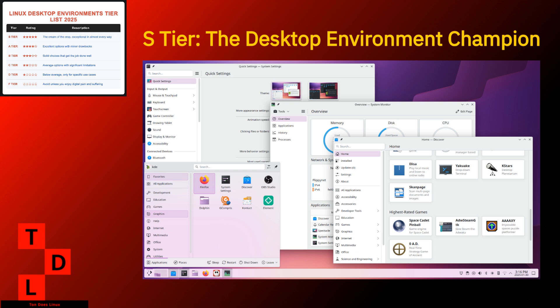Let's talk strengths. Customization that would make even the pickiest users happy. Surprisingly good performance across different hardware. A modern, attractive default appearance that doesn't scream I'm using Linux to everyone in the coffee shop. Excellent application integration. Active development that keeps improving without breaking everything.